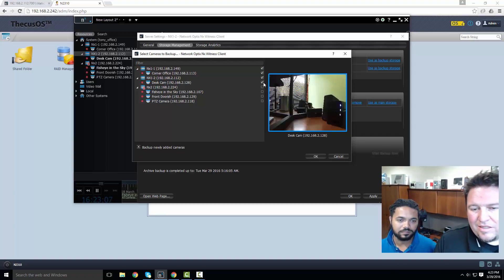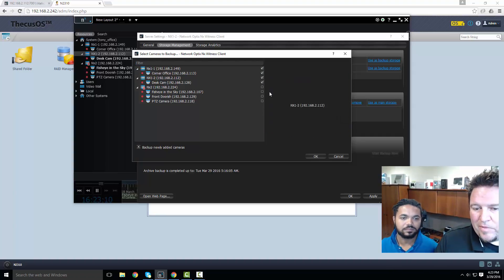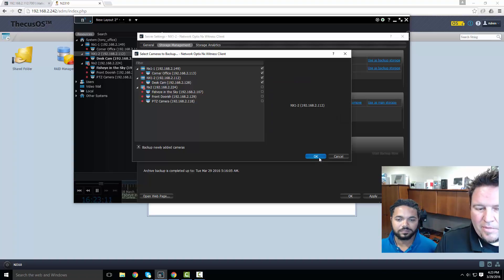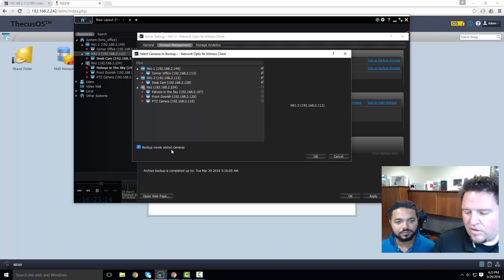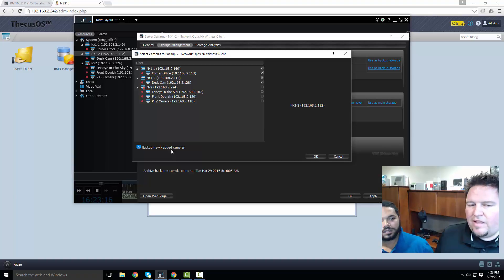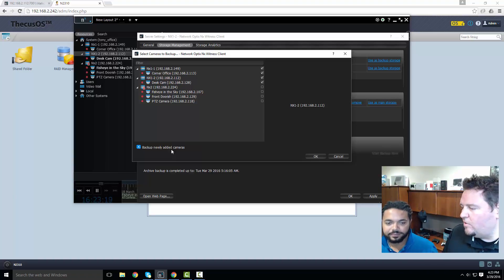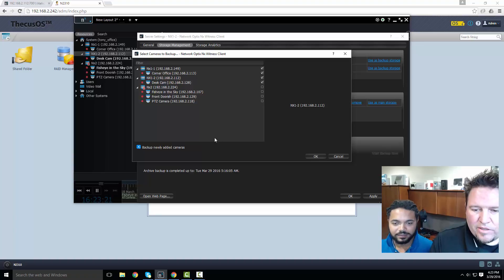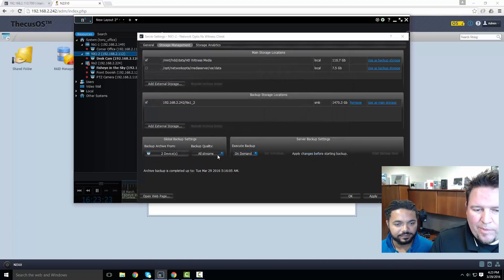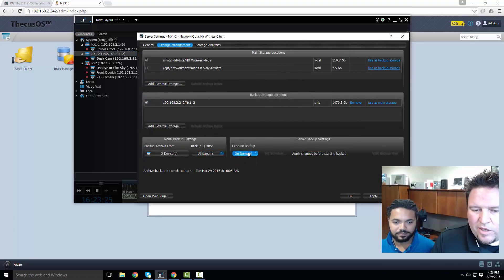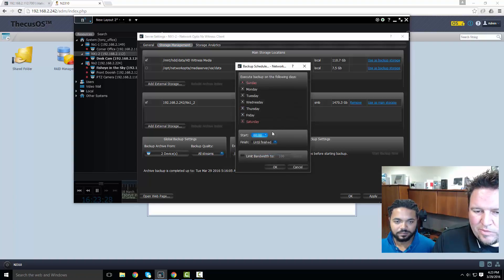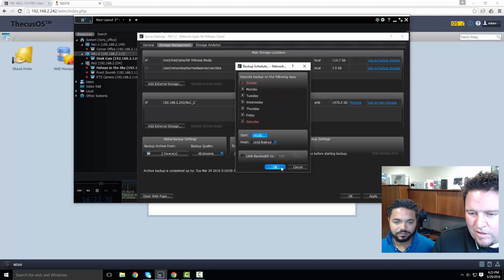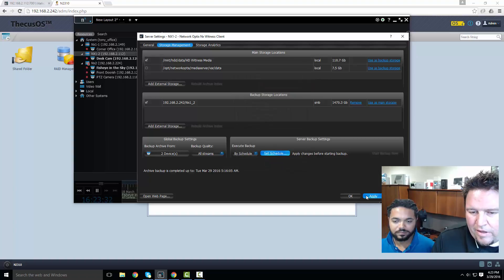Now I've got that set up. I've already got one device selected so I selected another device on this server. Now I have those two cameras that are being backed up. I can also back up newly added cameras so if I add a new camera to the system that's underneath this server it will automatically be backed up according to the same settings. I want to back up all streams on this one by schedule - midnight until finished.